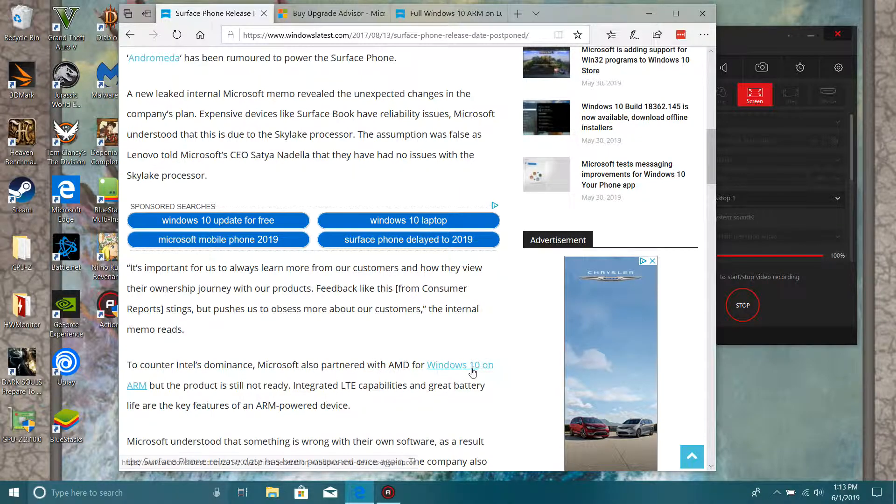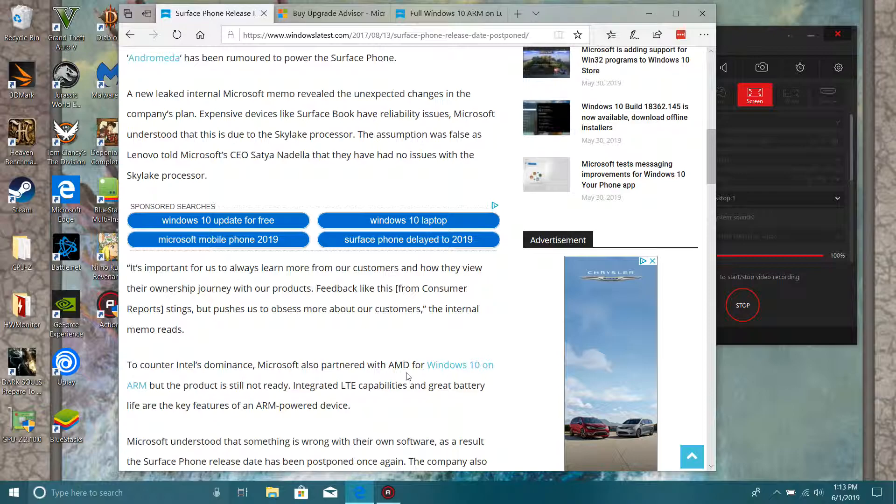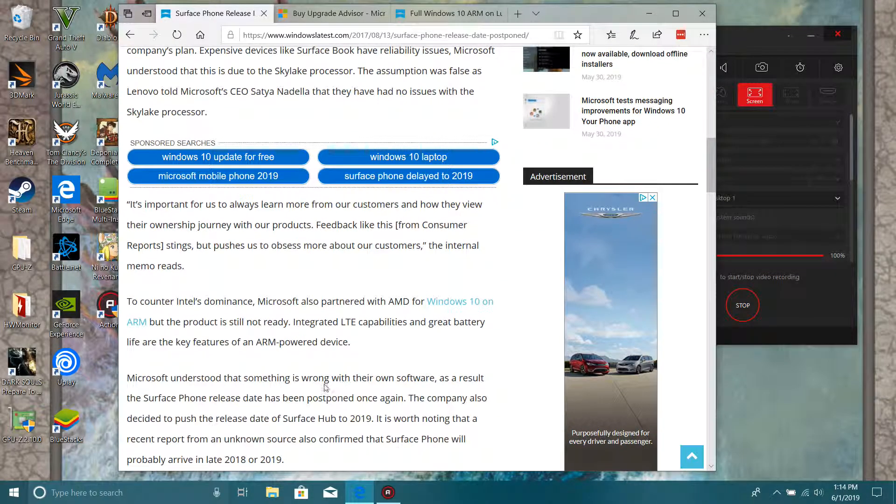They are in partnership with AMD and Windows 10 on ARM. That means that's a really good thing - that means integration on the GPU and CPU, but they still have to get a couple of things together.